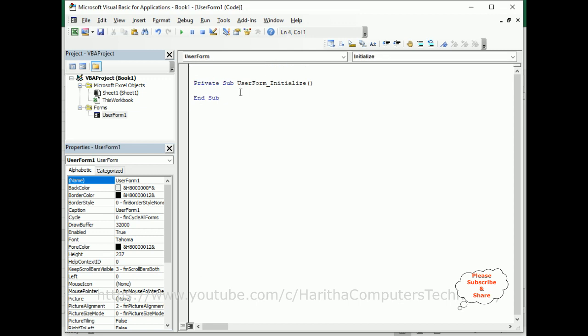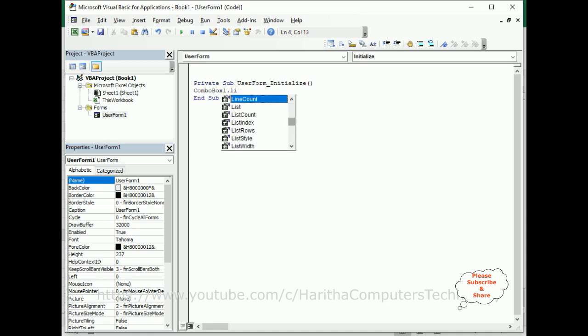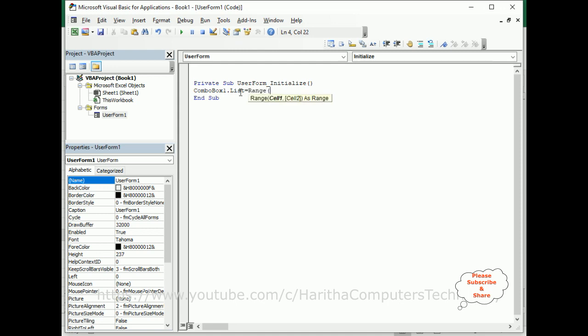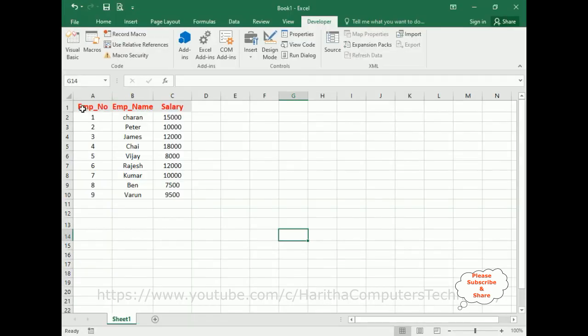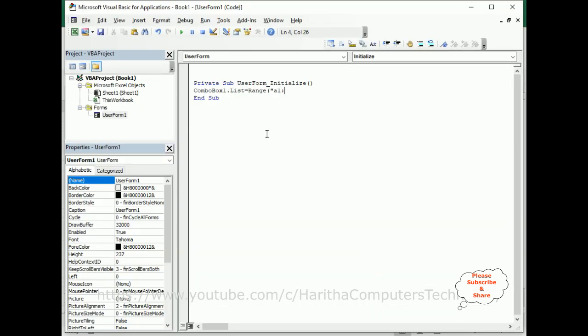In the user form initialize: ComboBox1.List equals Range, and in the range I am adding A1 colon. What are the cells we have? A1 to C1. A1 to C1 dot value.